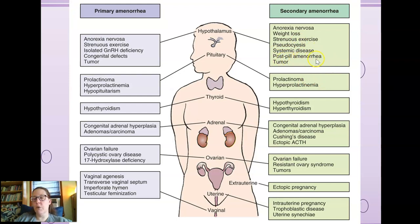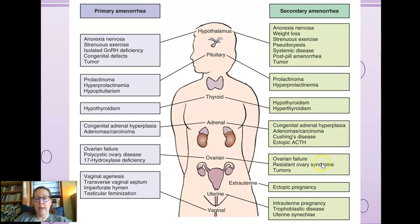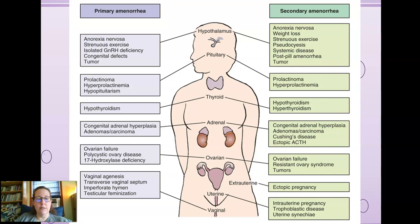There's also post-pill amenorrhea — sometimes after coming off birth control, you can have problems getting everything started again because of how the birth control pill works. Other causes include Cushing's disease, congenital adrenal hyperplasia, and hypo- or hyperthyroidism. If your thyroid is out of whack, your reproductive system will be too. Some conditions like congenital adrenal hyperplasia and ovarian failure and prolactinoma appear in both primary and secondary amenorrhea.